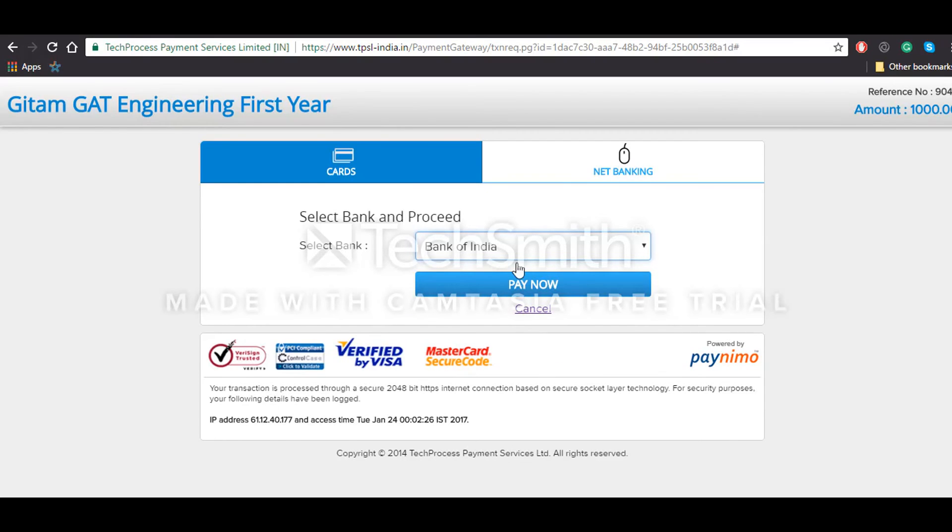Where you'll have to download that acknowledgement slip and preserve it for future use. All the details regarding your examination will be conveyed to you through this profile which you created just now.